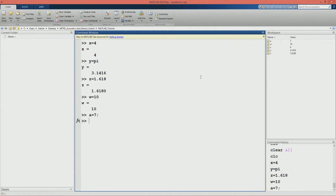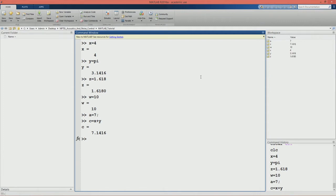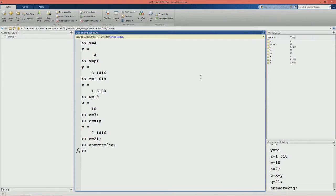The command window can also be used as a calculator. Let us say we want to add two numbers - we will add x and y and store the result in c. So c is equal to x plus y and we get the addition of x and y. Let us define another variable q to be 21, suppress the output, and define a variable answer to be 2 into q. We have multiplied a scalar and stored the value in the variable answer.